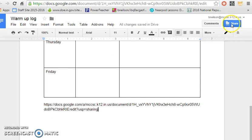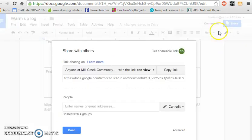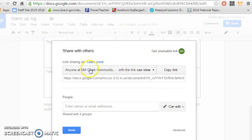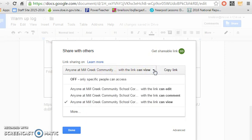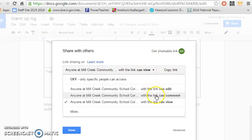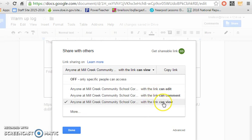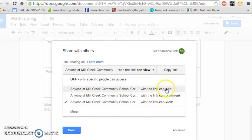You might want to check your share settings also and you can click on this button here and this will give you the option when you share with somebody. Do you want them to just be able to view it, do you want them to be able to make comments, or do you want them to edit it?